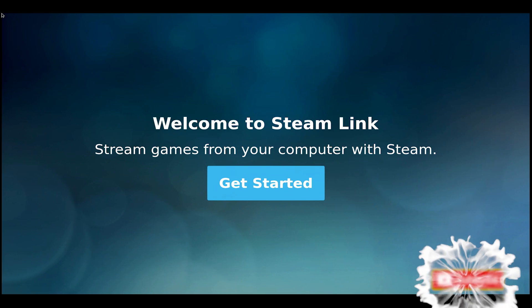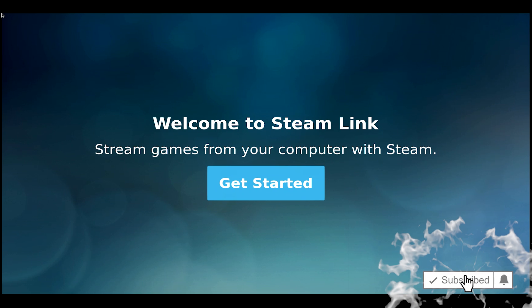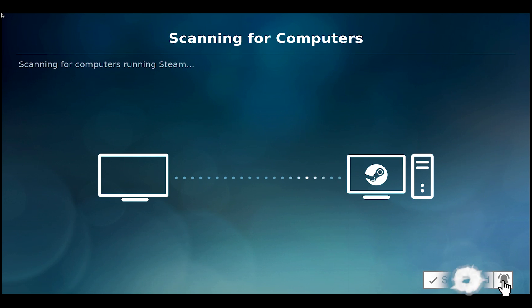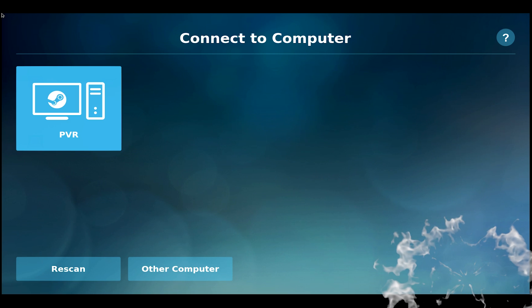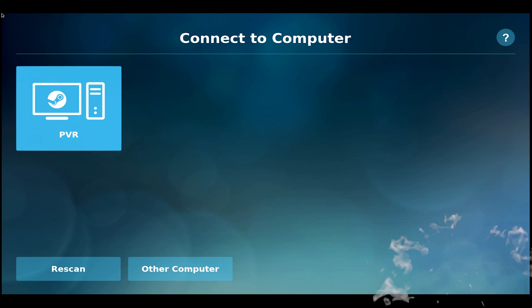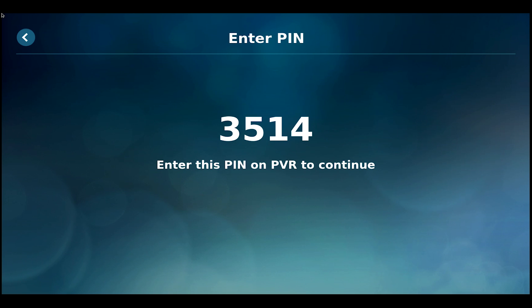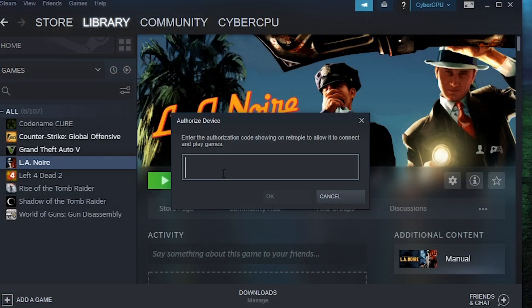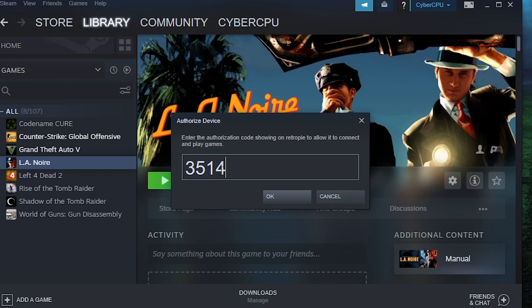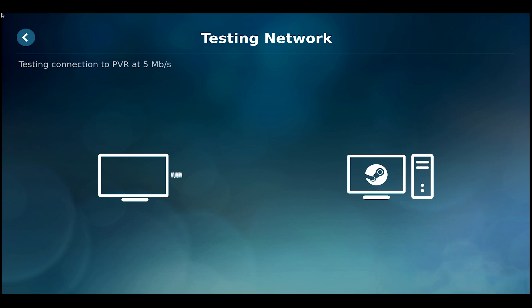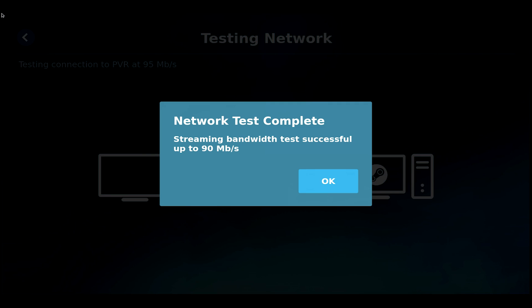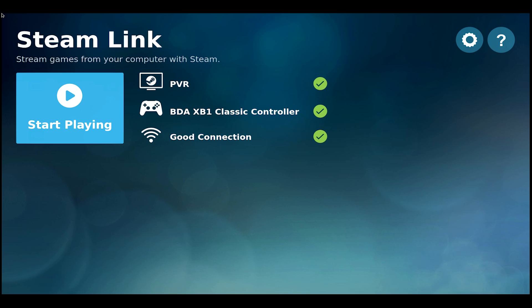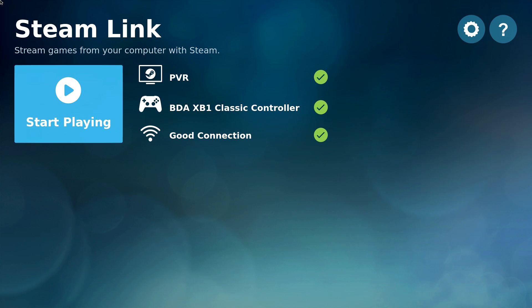All right, we're going to go ahead and get started. It's searching for computers running Steam and it's found my computer. I'm going to go ahead and hit A. And now you need to enter this number into the computer running Steam. So I'm going to do that right now. All right. And once you enter that number, it'll go ahead and test your connection between your Raspberry Pi and your Windows PC. All right. We've got 90 megabytes a second over a gigabit network. We're going to go ahead and hit OK.